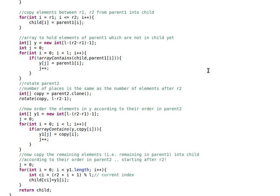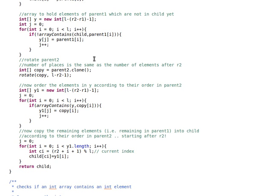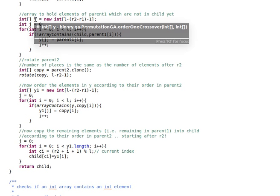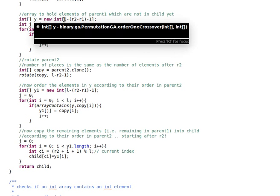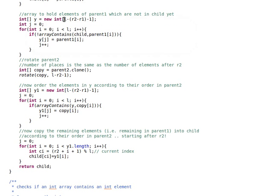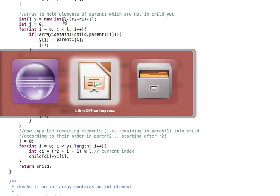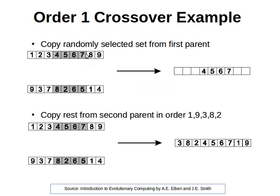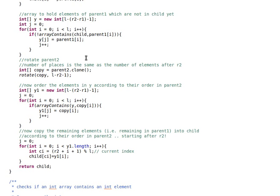Now what we do here is we create an array called y to hold the elements of parent1 which are not in the child yet. Its size will be the total size of the parent minus the size that we copied.